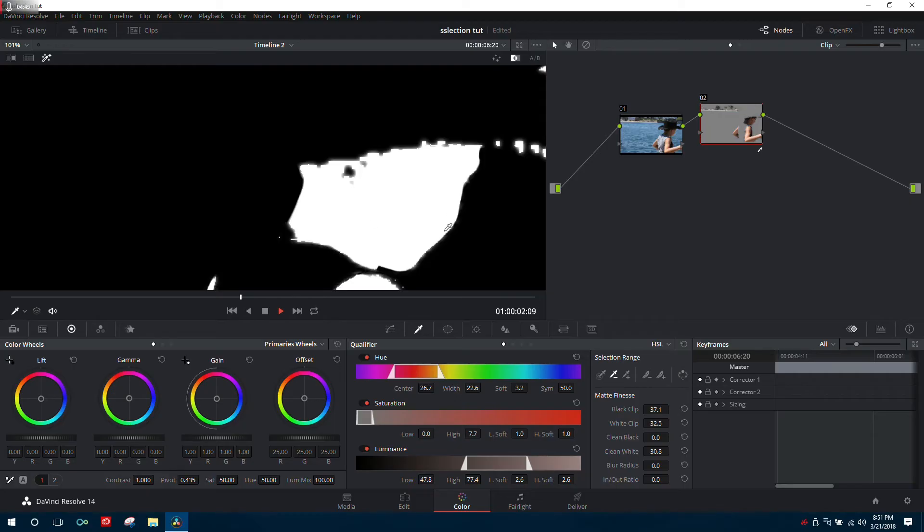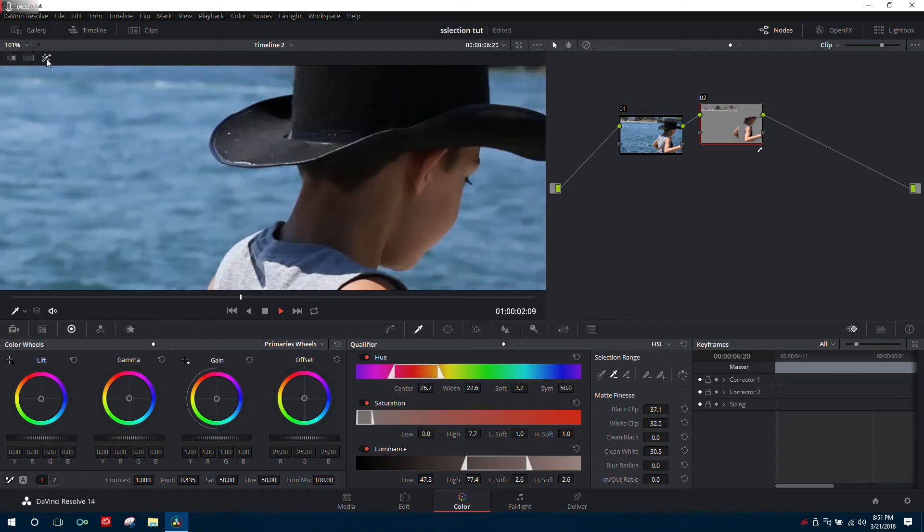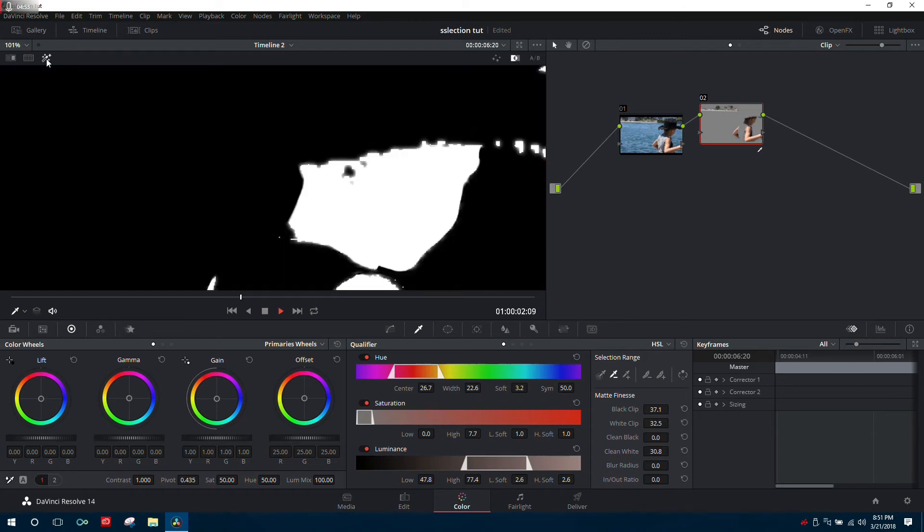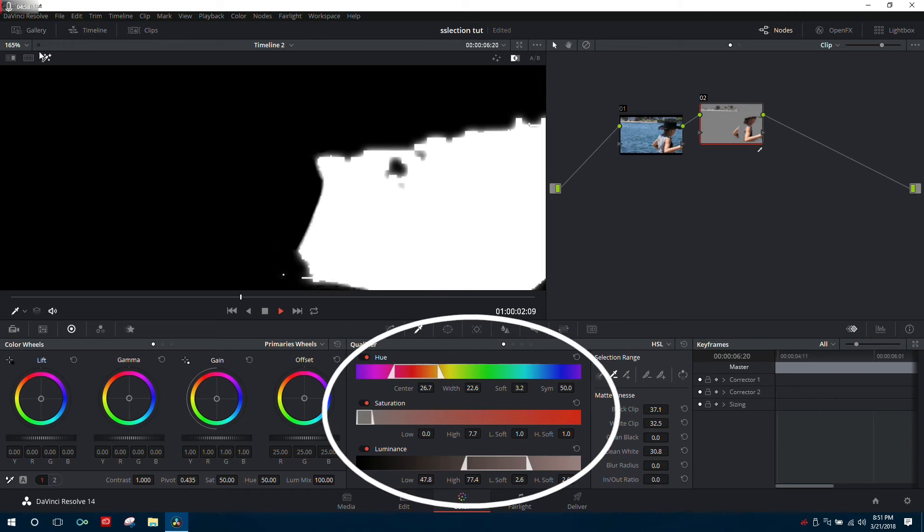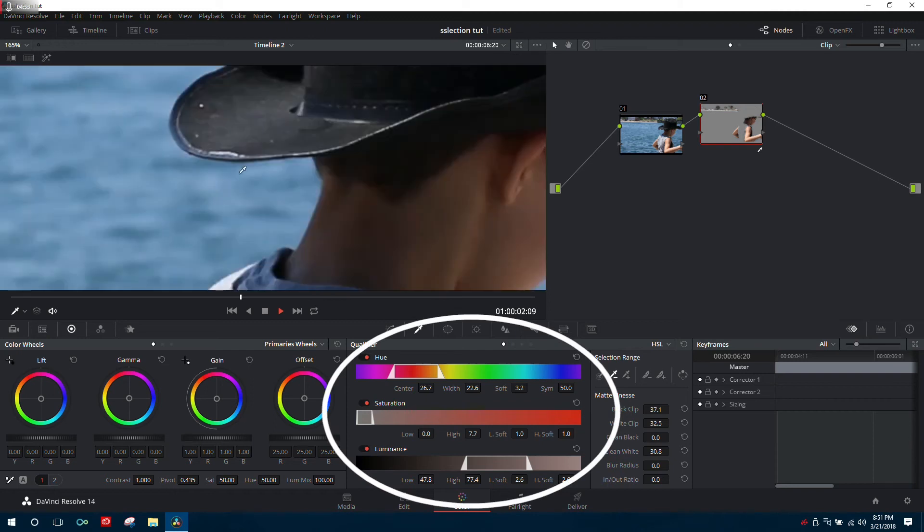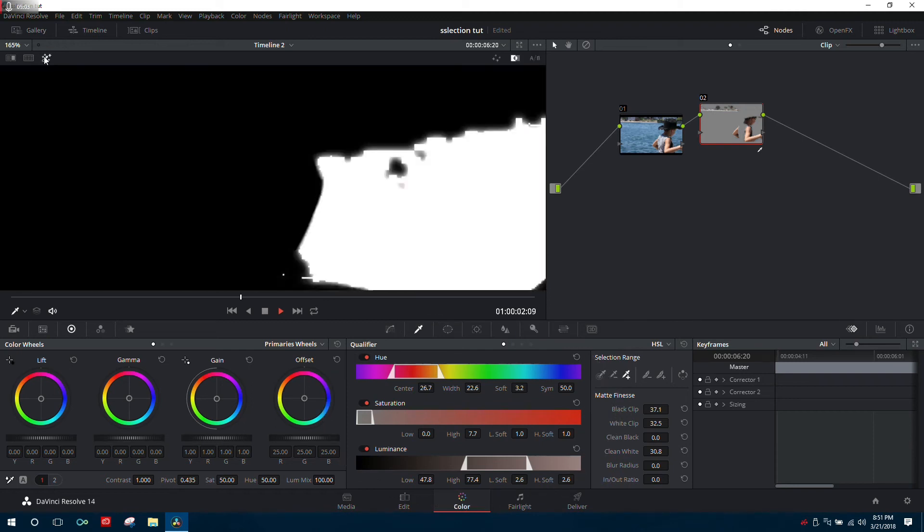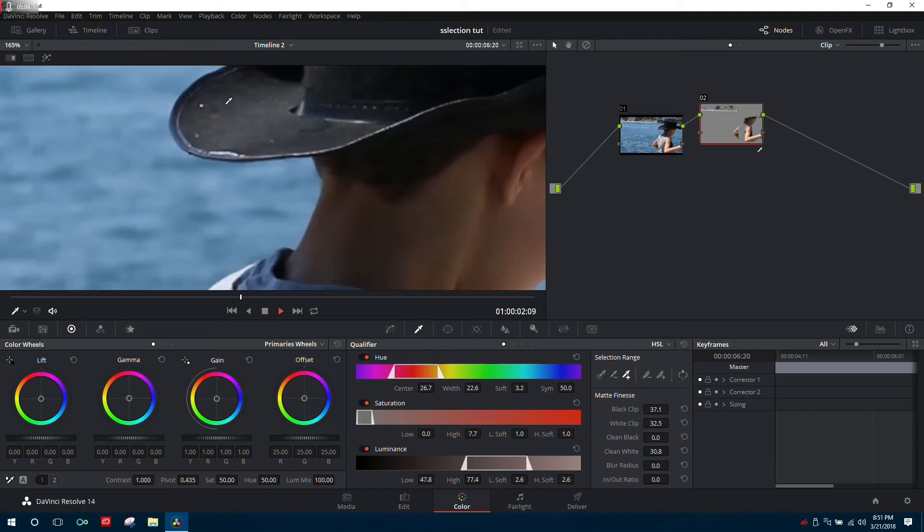If there are still areas with holes after adjustments, you have a few options. You can make manual adjustments at the bottom, or if it's a decently sized area, try using the addition icon to select more of that area.